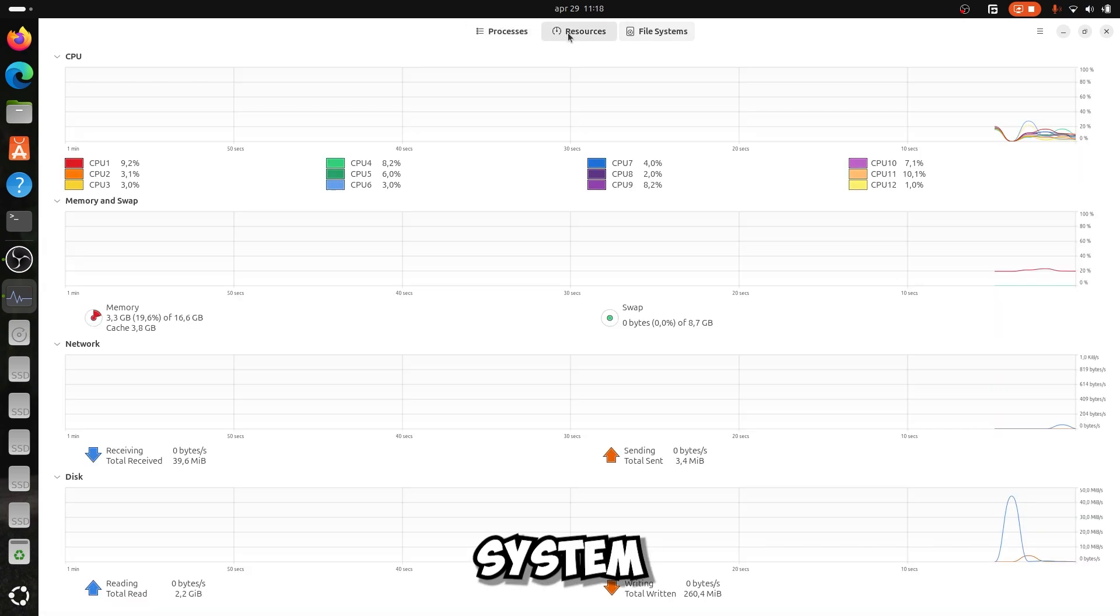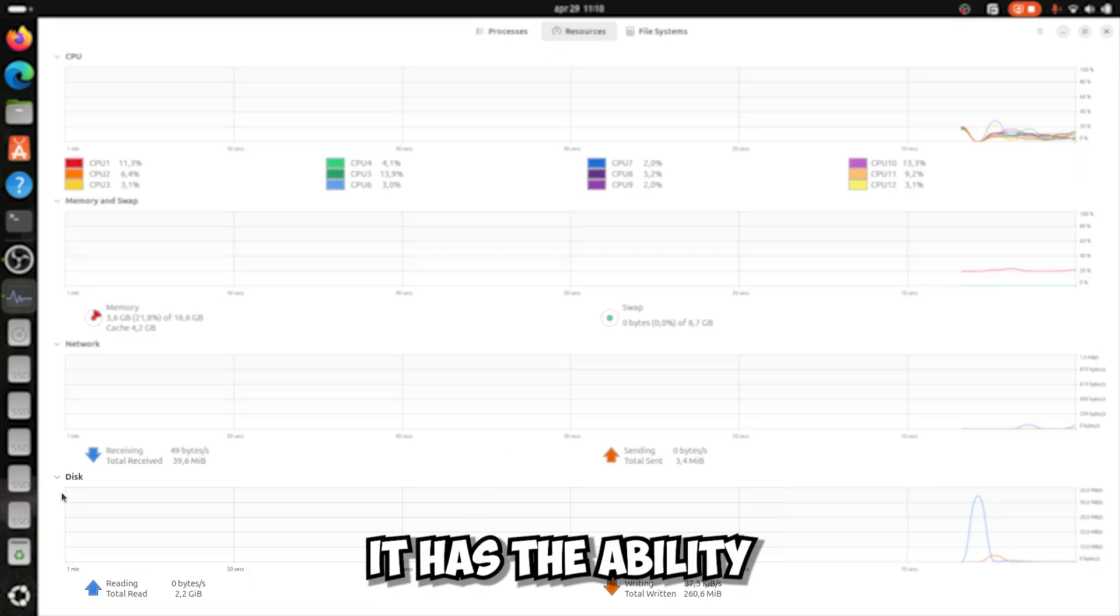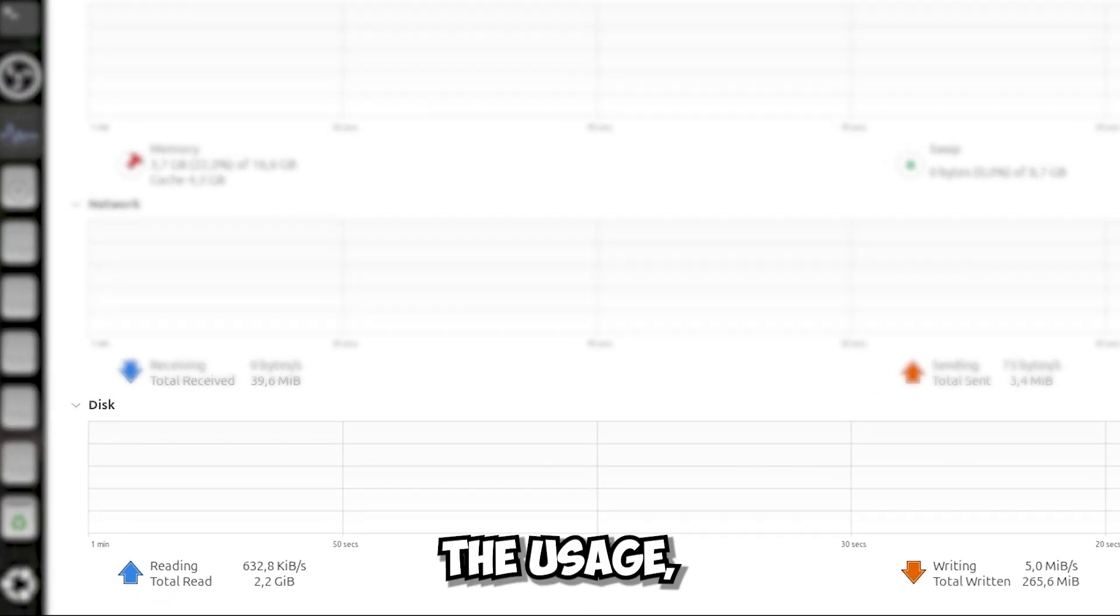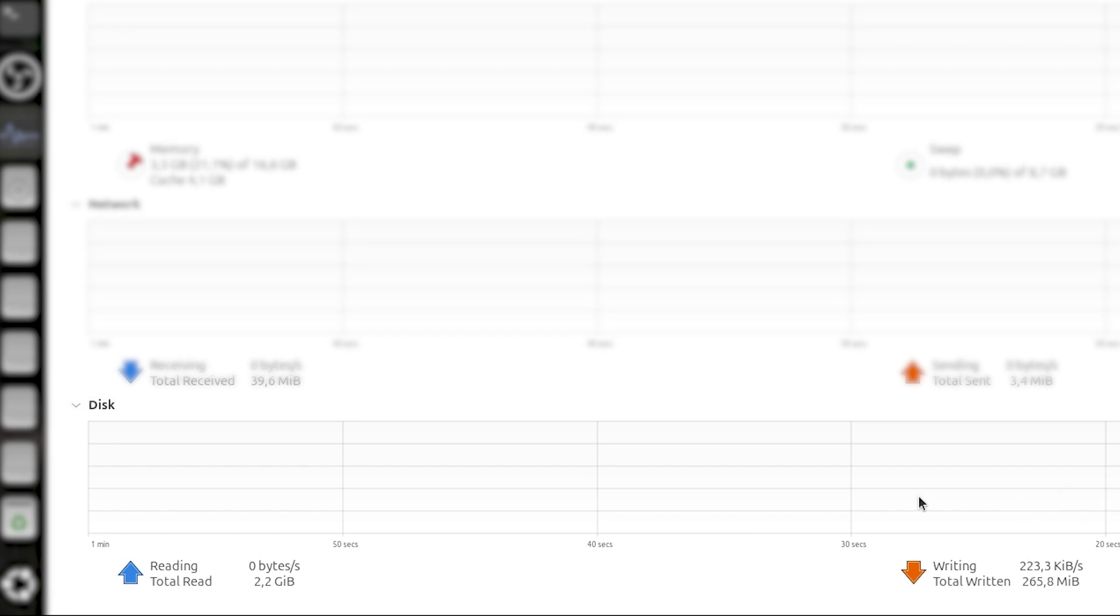They also updated the system monitor. Now it has the ability to look at the usage, the speed of your internal memory.